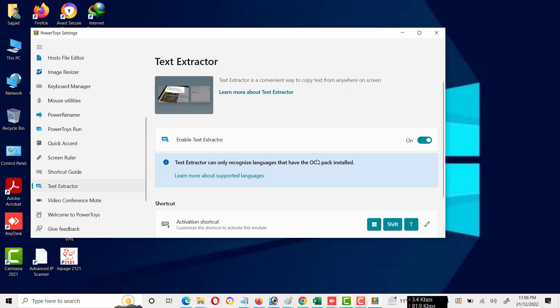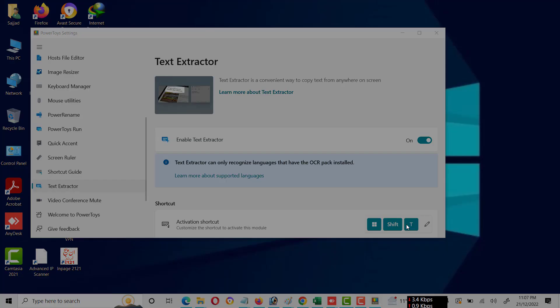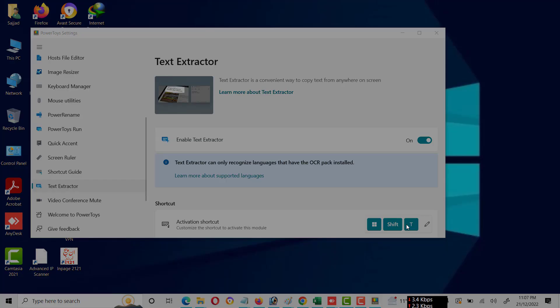You can enable this feature by using Windows plus Shift plus T key. I will press Windows key, Shift key, and T key.